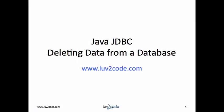Great. In summary, you learned how to use Java JDBC to delete data from a database. If you would like to download the source code, please visit love2code.com.